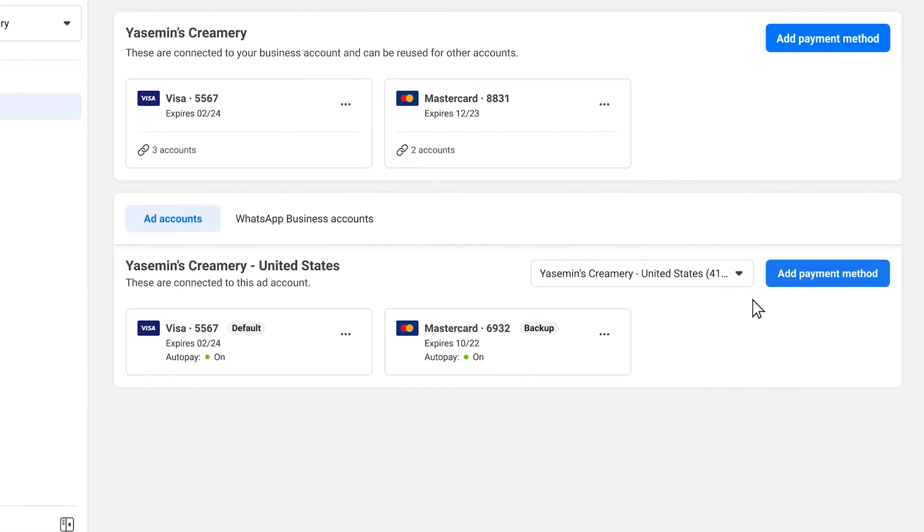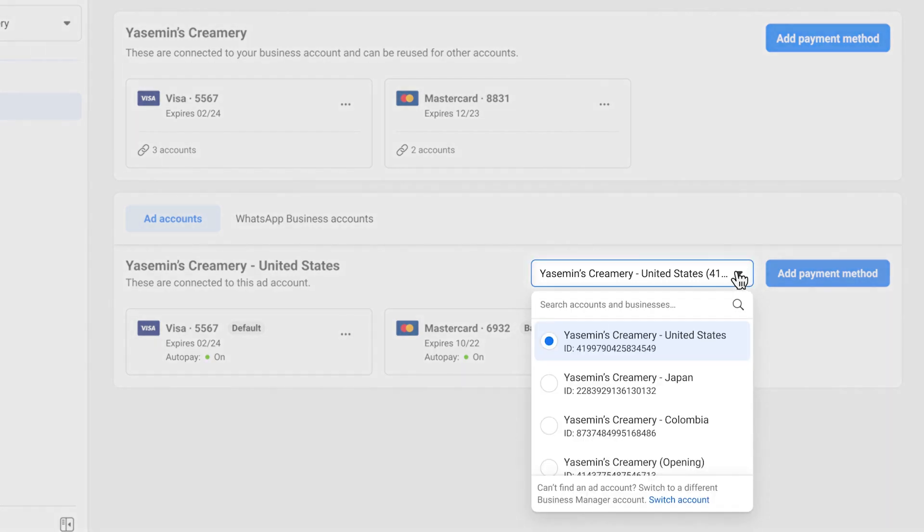To update payment methods like credit or debit cards, select the account from the dropdown.